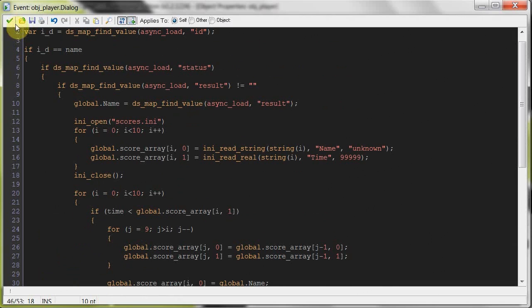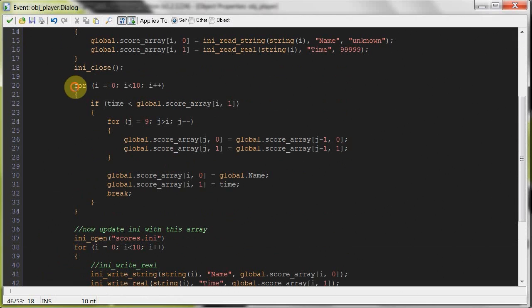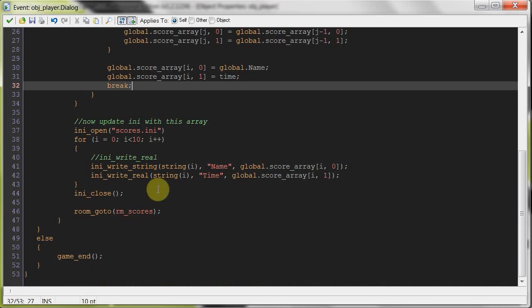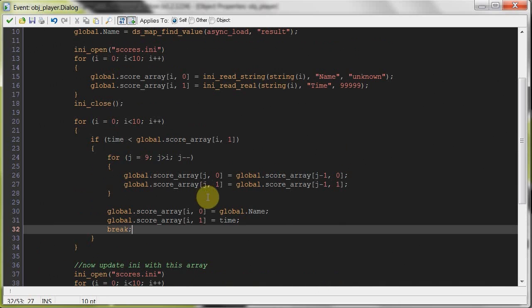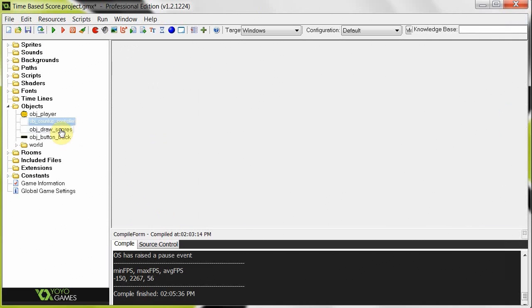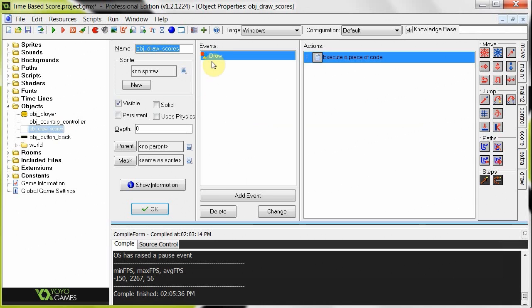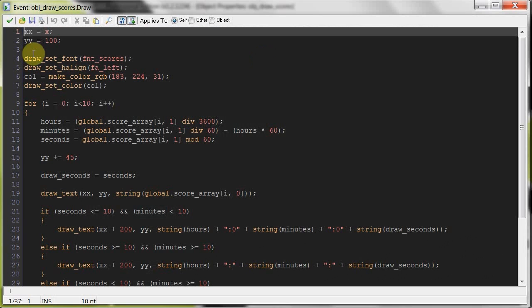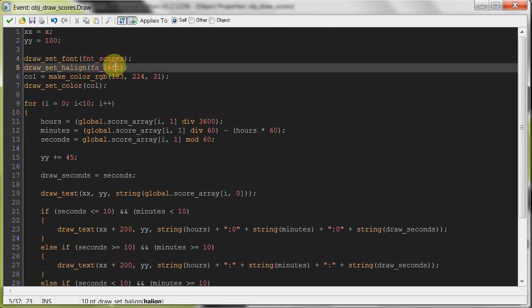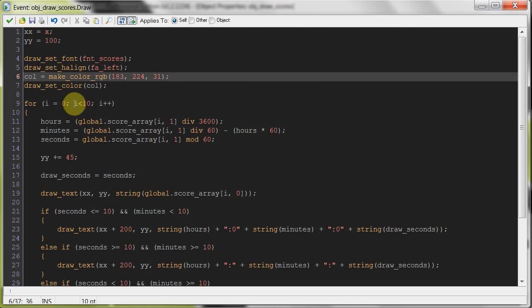So when it gets to that room, then it's going to take this array, which is effectively the same as the scores.ini. And it's going to convert that into a format that is pleasing to the eye. So it'll have hours, colon, minutes, colon, seconds, and then decimal milliseconds. So let's go to object draw scores. It's just a simple draw event.